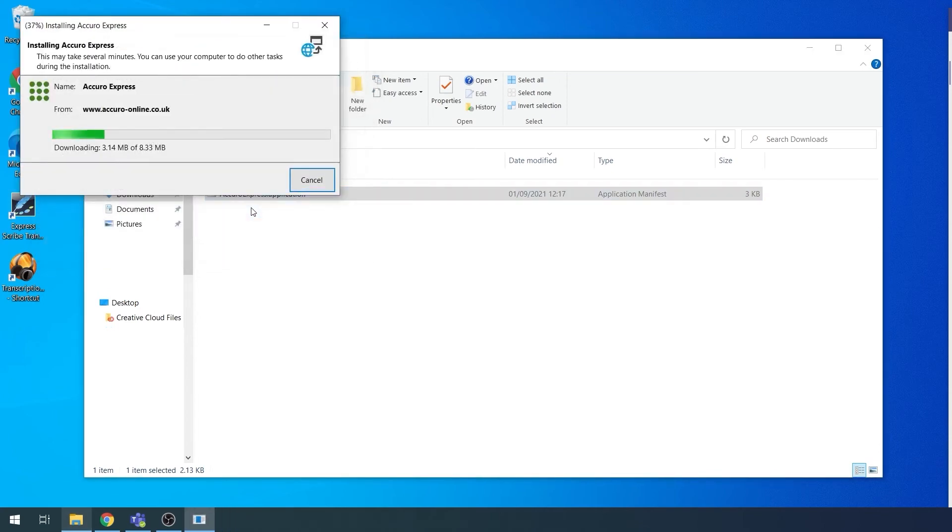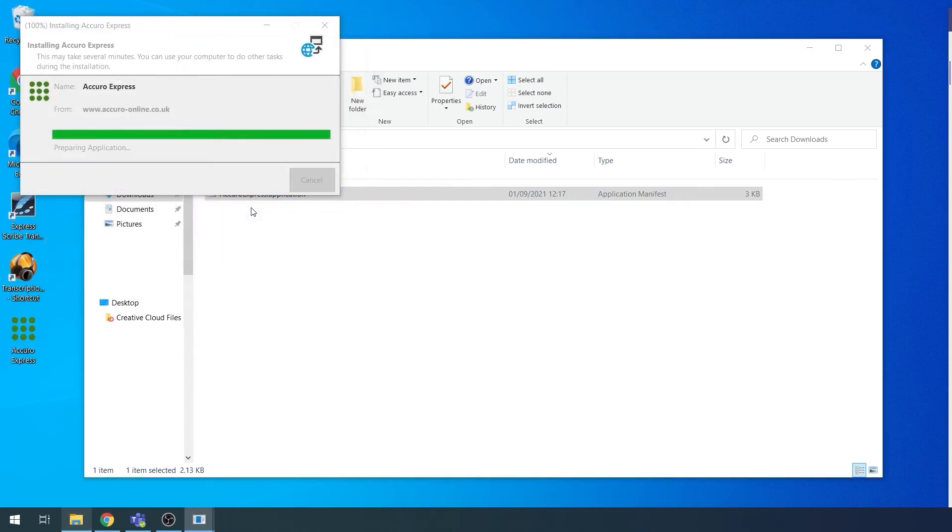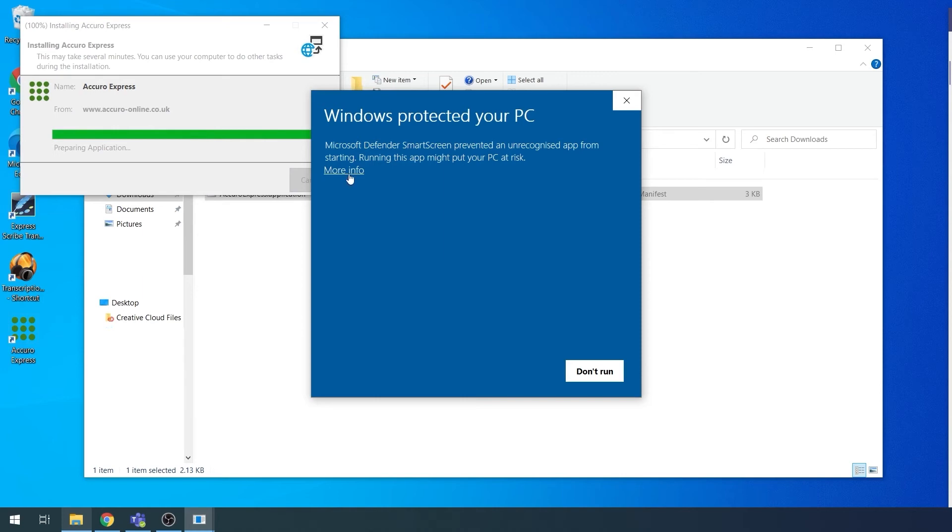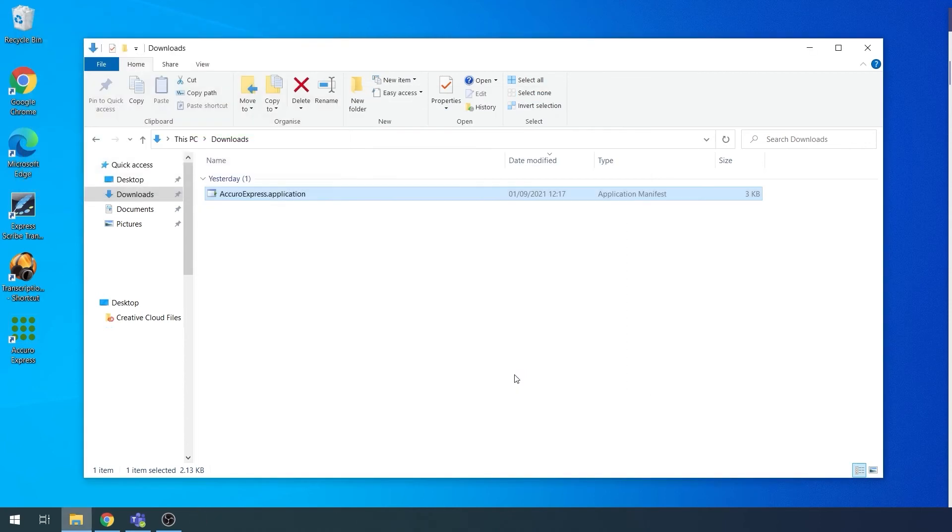Click Install. You may receive a pop-up saying Windows Protected Your PC. Click More Info. Then click Run Anyway.